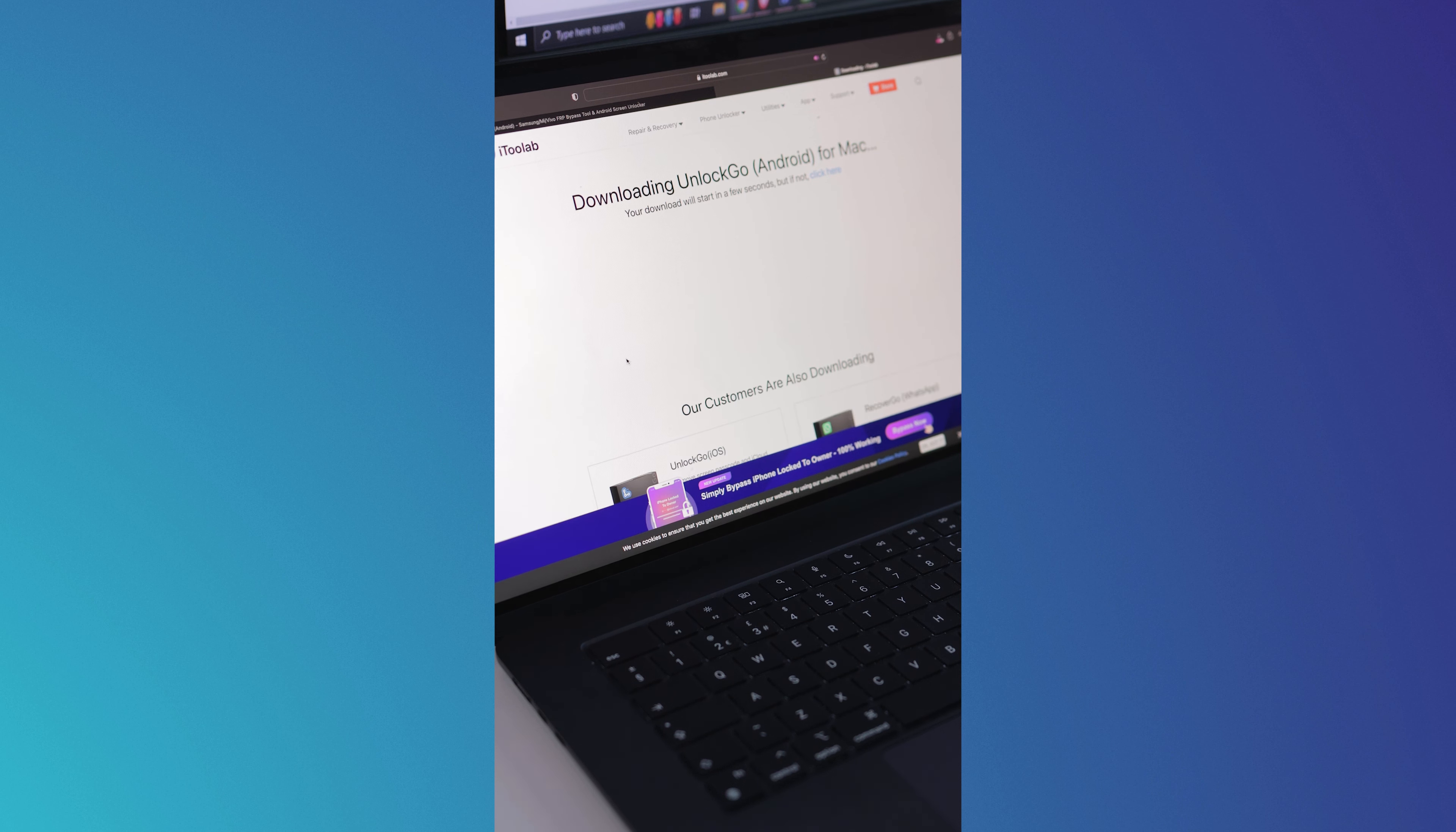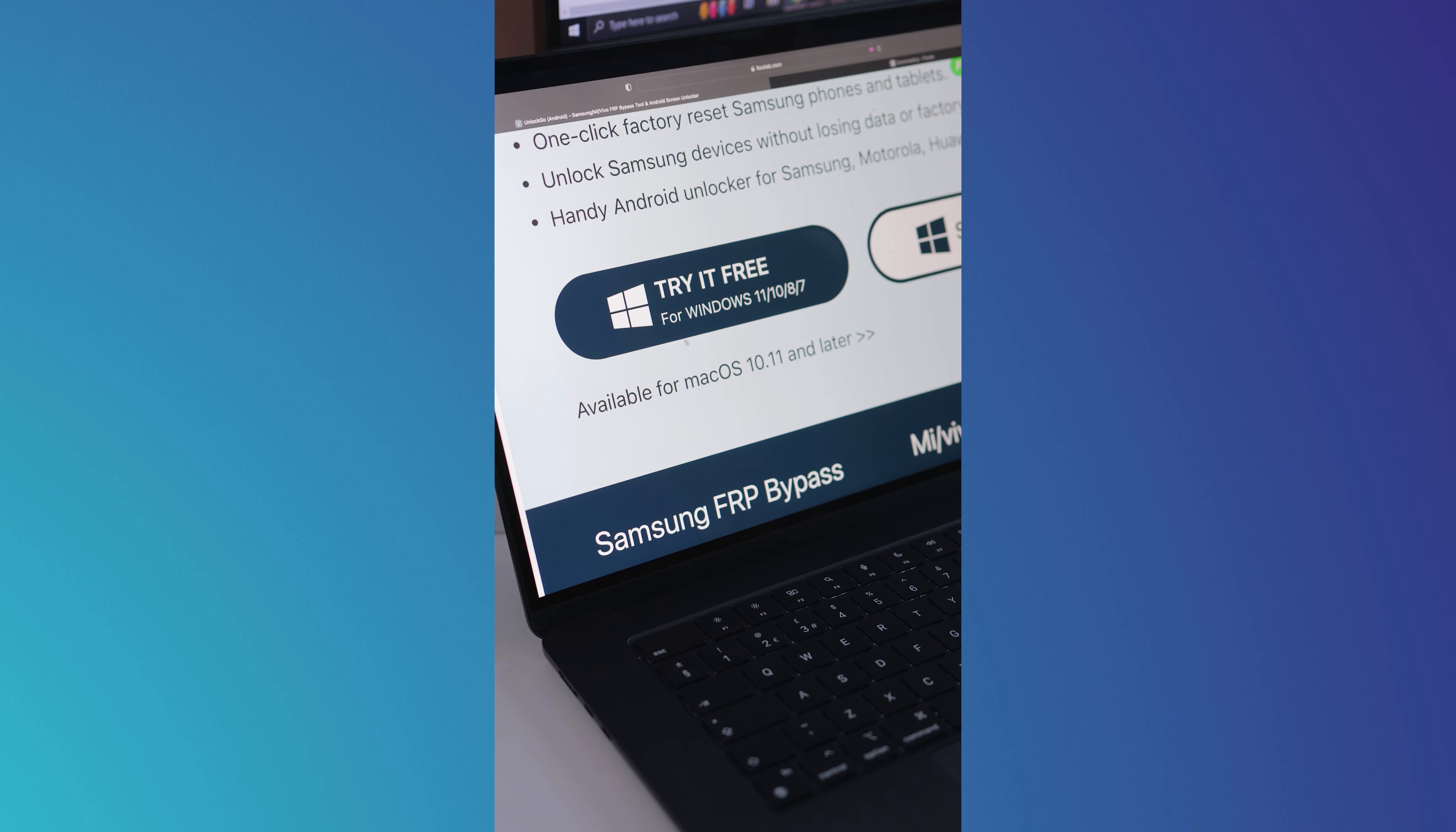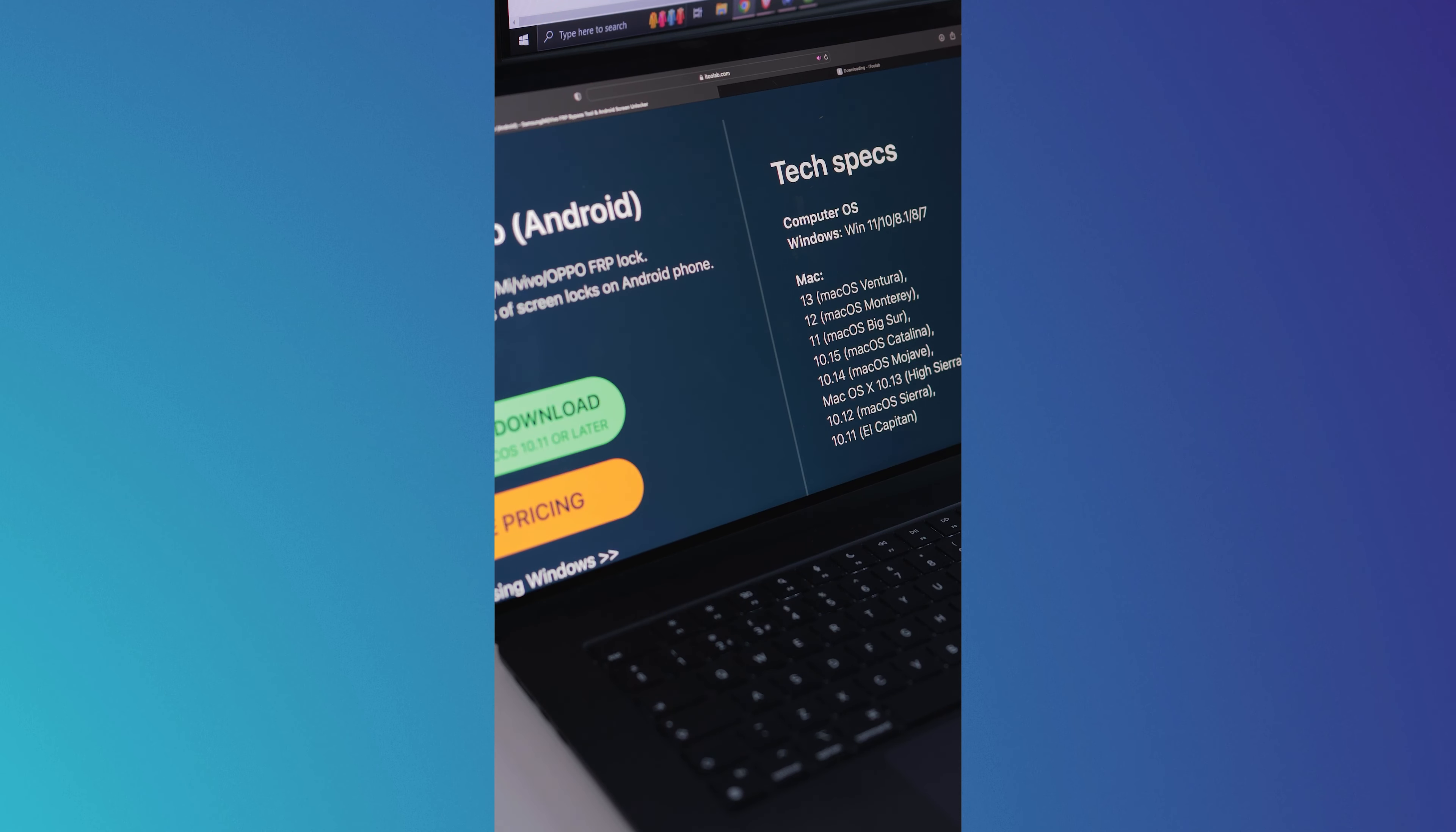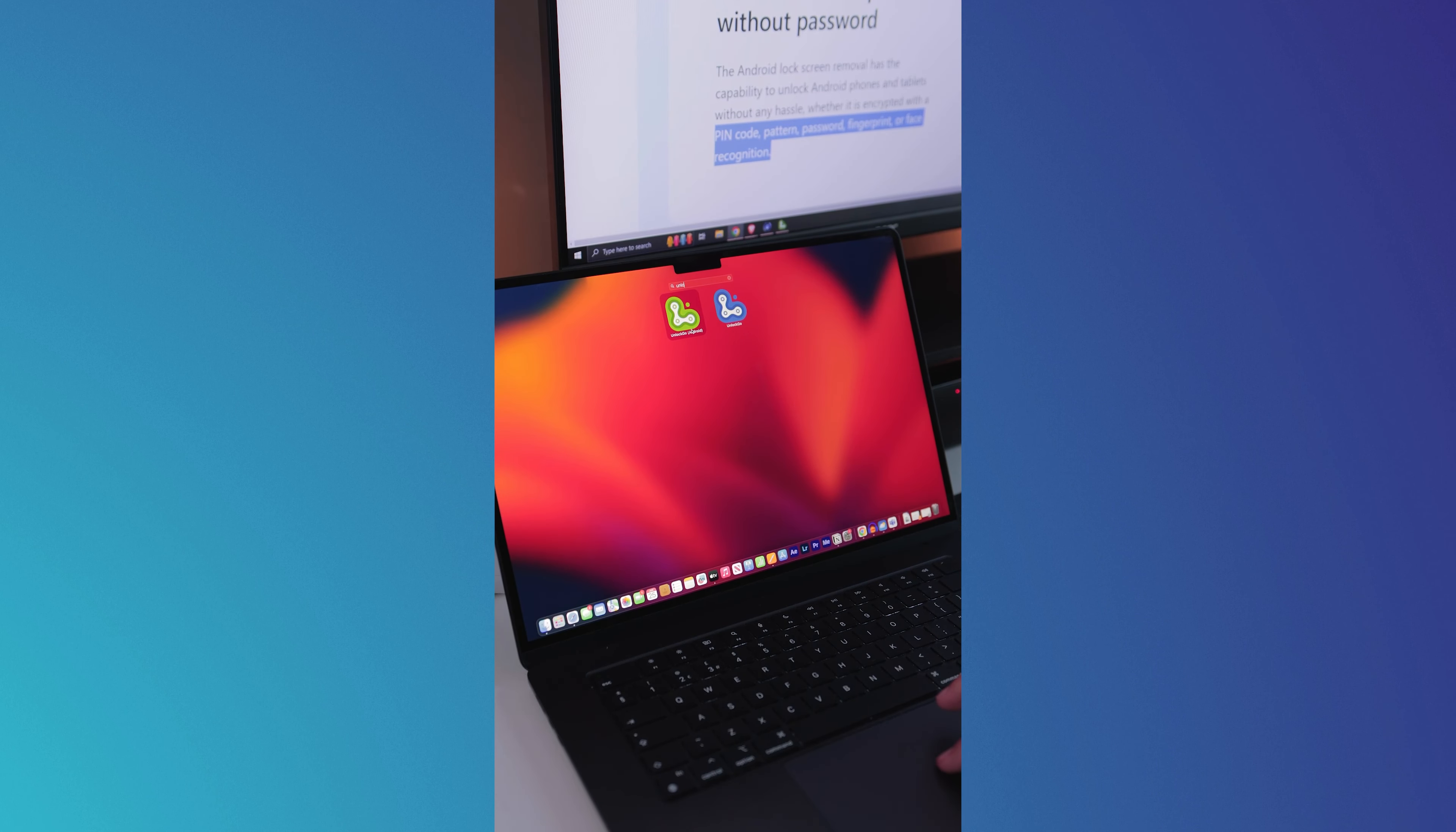Before we start, you will first need to download the software from the iTuLab website. This software is compatible with both Mac or your Windows device. Also make sure that your device meets the technical specifications to ensure the correct functioning of the software.